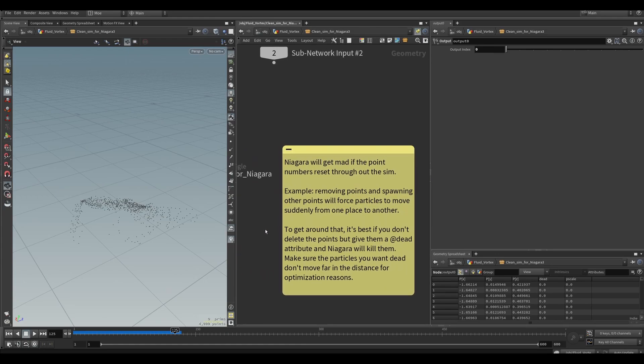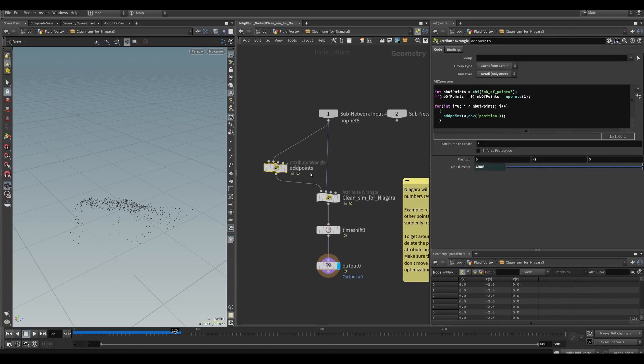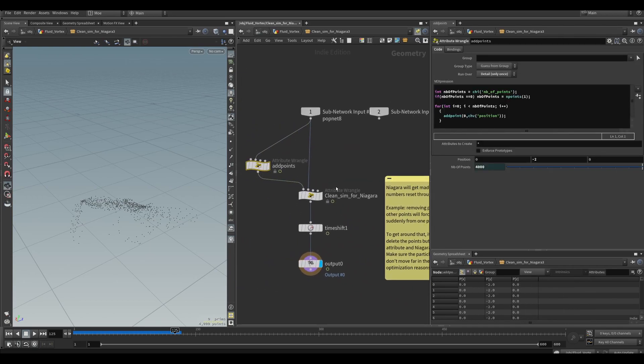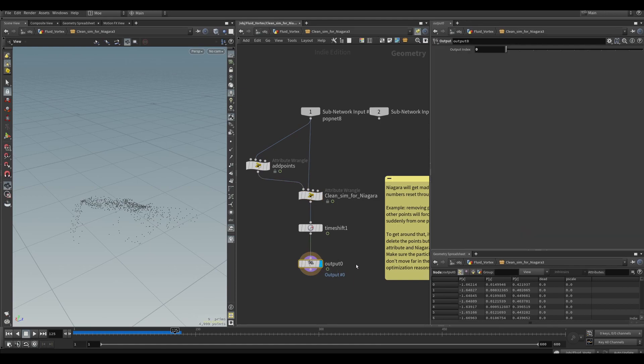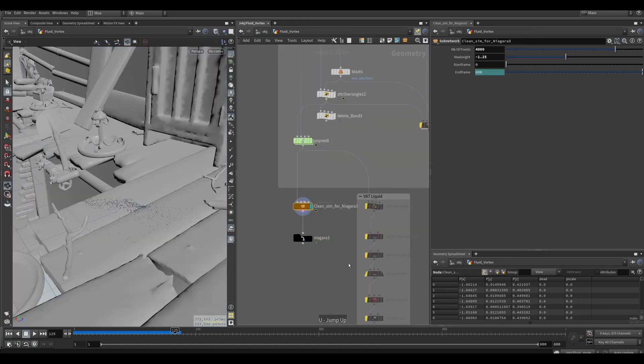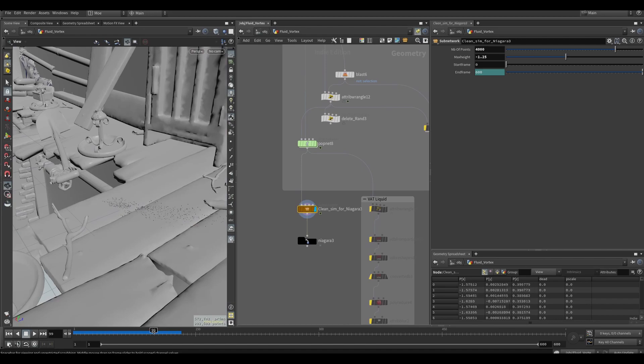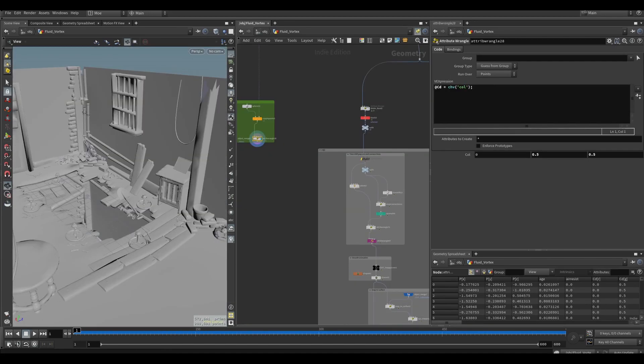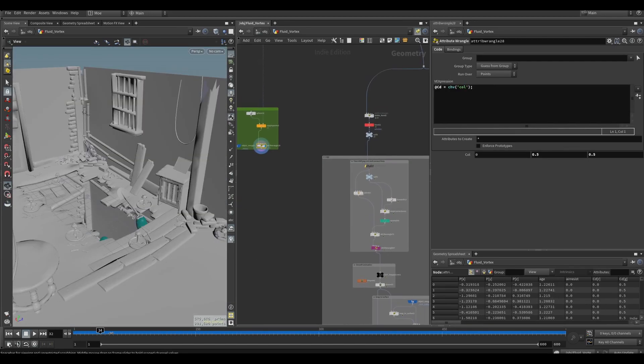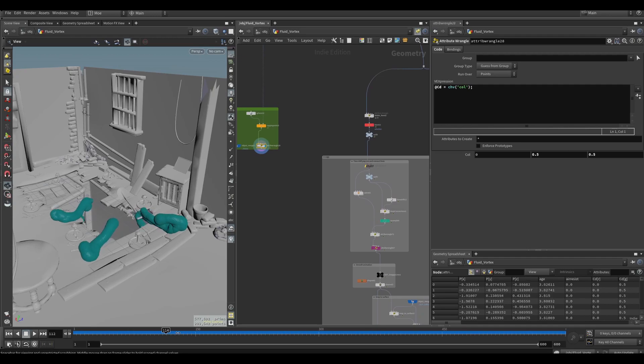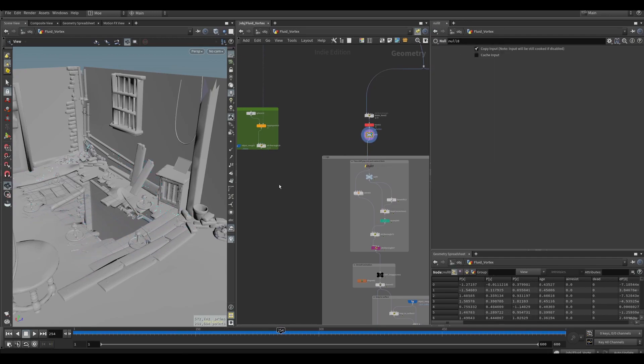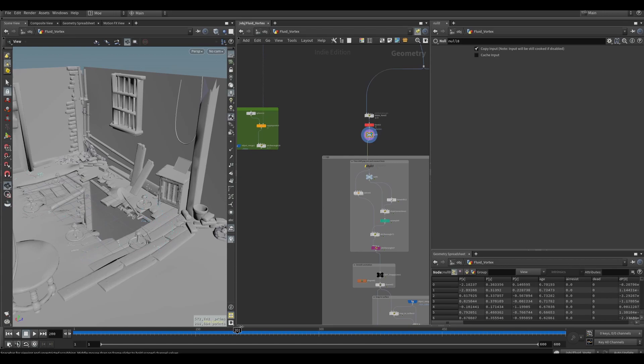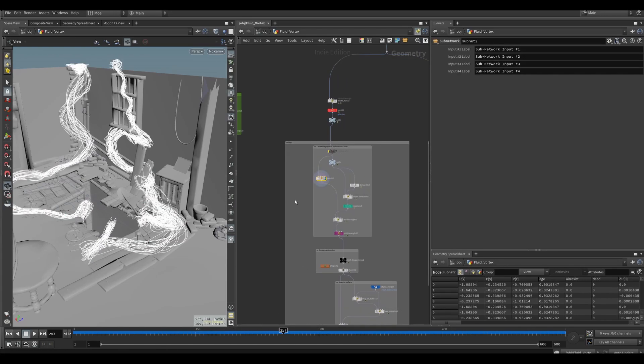One last thing here - I was having an issue with Niagara. It didn't like how I was deleting points and spawning points at the same time. The point number was changing and things got messy in engine. So instead of deleting points, I gave them an "at dead" attribute so Niagara would kill them instead of me killing them in Houdini and making this whole mess.